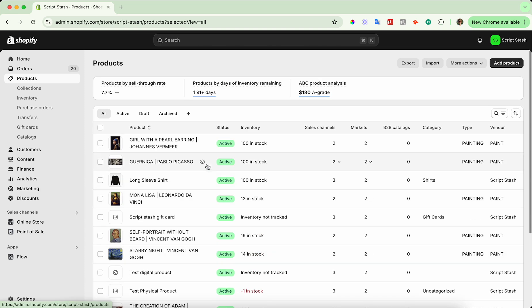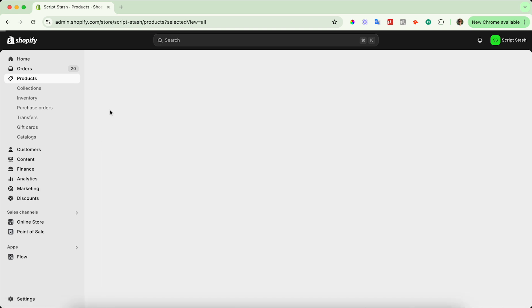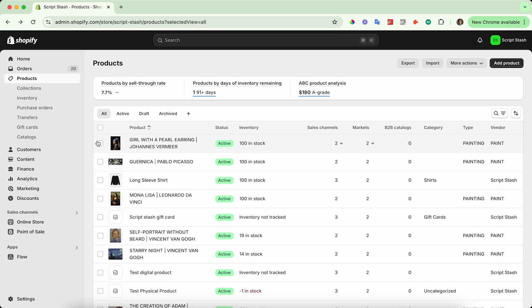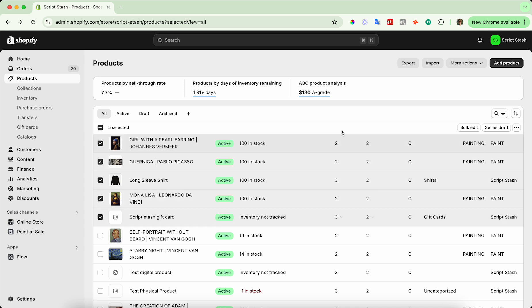Go ahead and select the products that you'd like to bulk edit. I'm going to go ahead and select these top four or five and then press the bulk edit button on the right hand side.